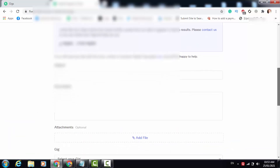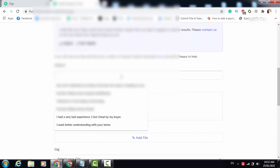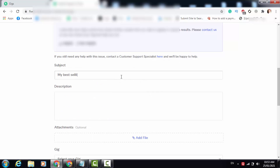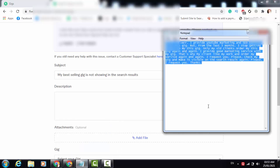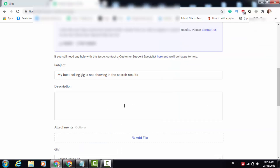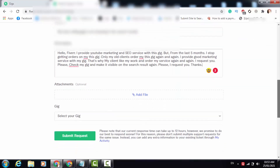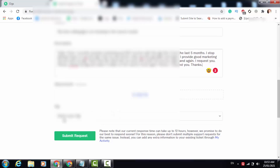Here you will have to write your subject — why you are contacting Fiverr. I am writing: 'My best selling gig is not showing in Fiverr search result.' You also have to write something like this. Then I write some text, request Fiverr to make my gig live again, and I paste it in the description field.